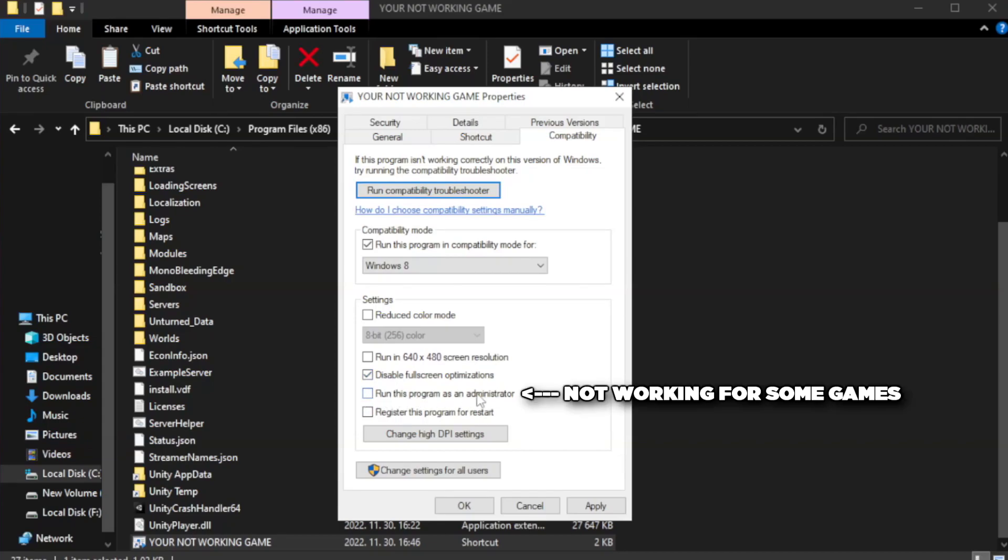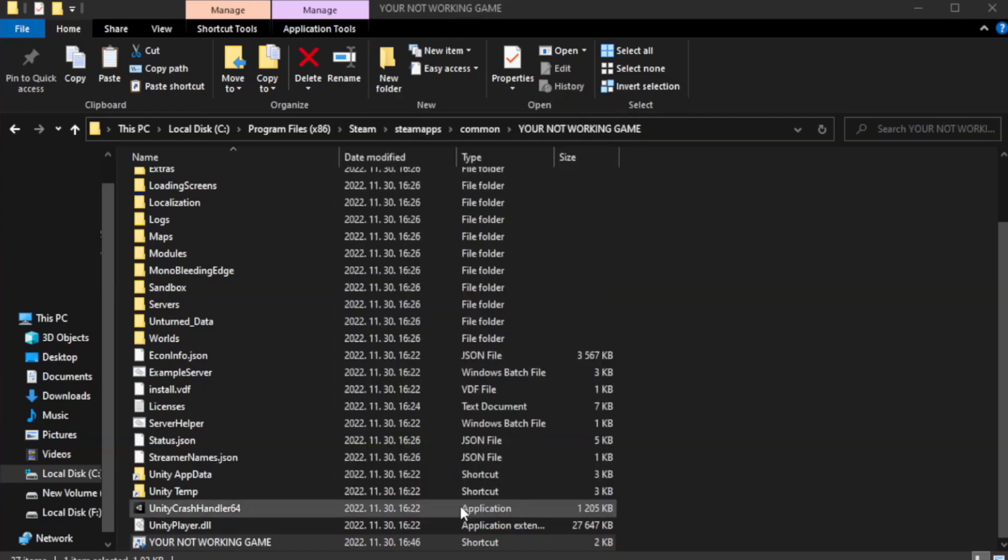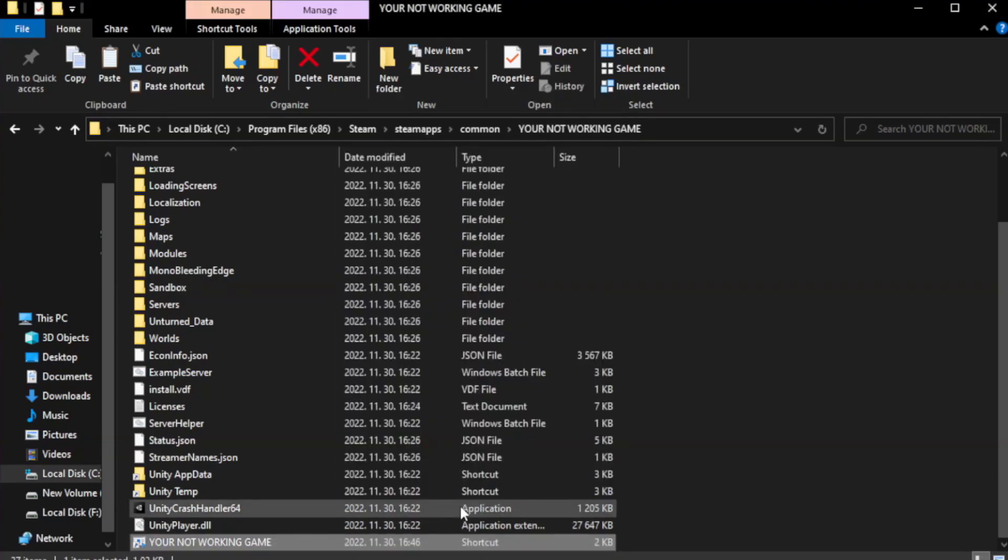Check run this program as an administrator. Apply and OK. Close window.